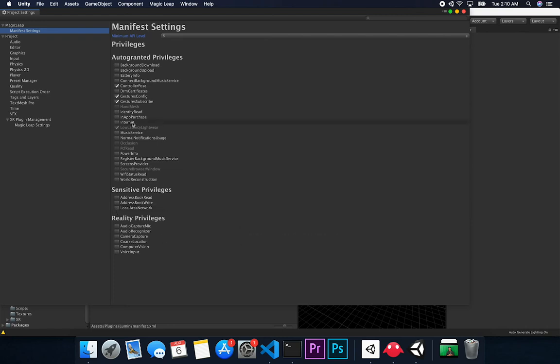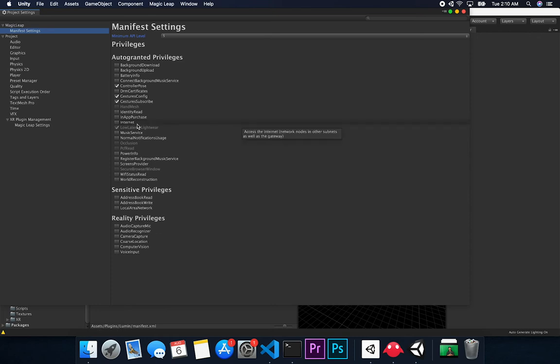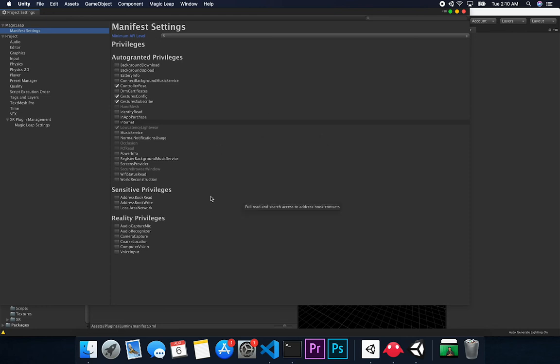So for instance, if you wanted to basically do a call, a RESTful web service call, you would need to enable the internet because you're going to have to actually make a service call to another service. I haven't actually done that yet with Magic Leap, but I believe you have to do that in order for you to do that and actually make a web request.